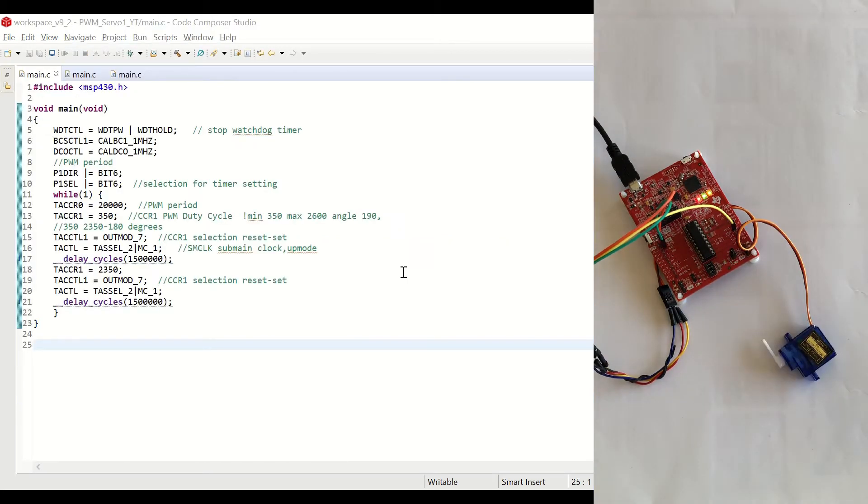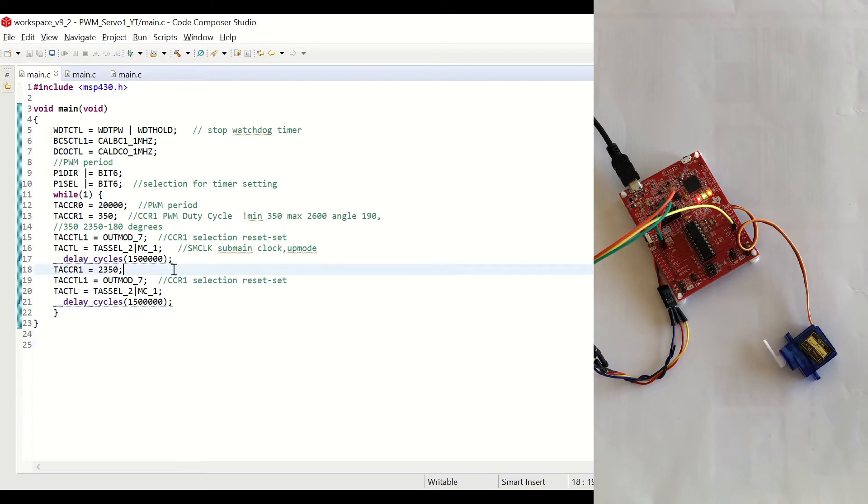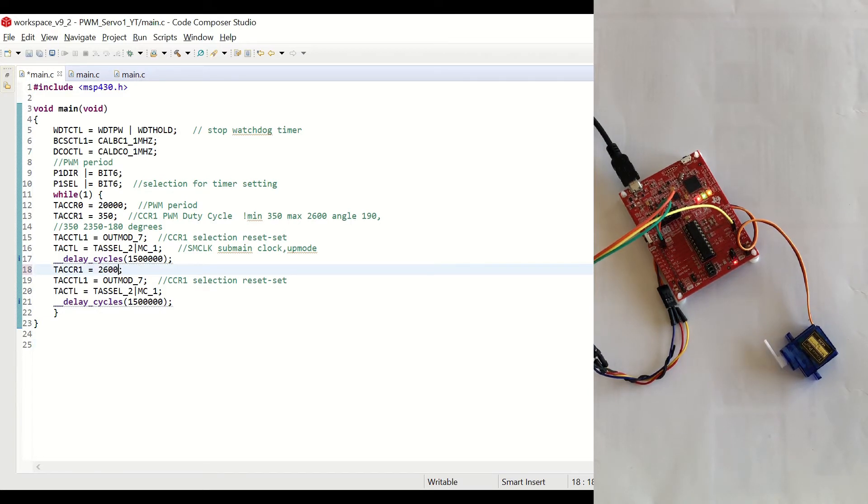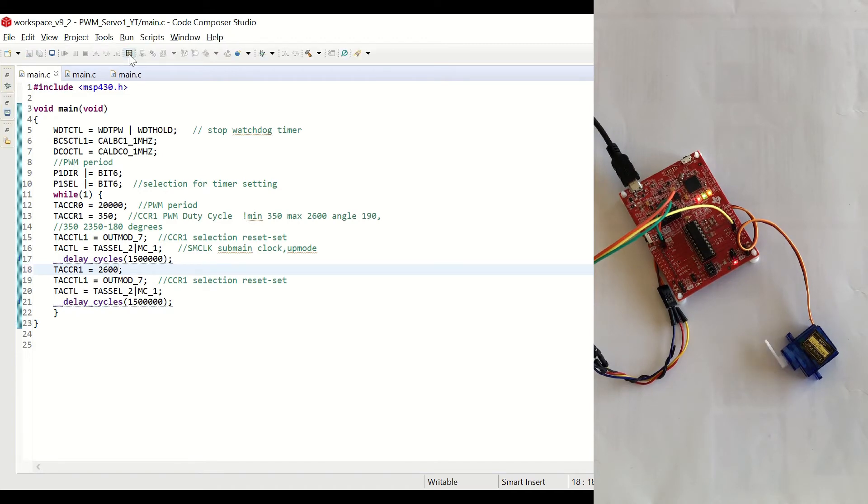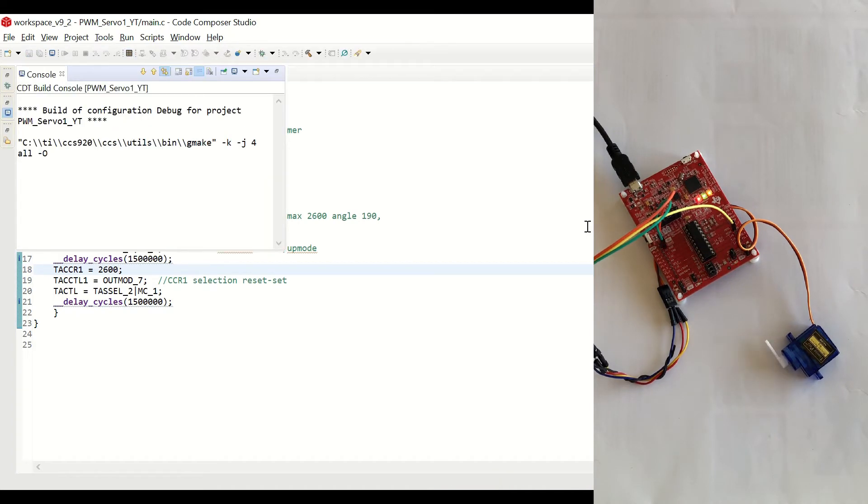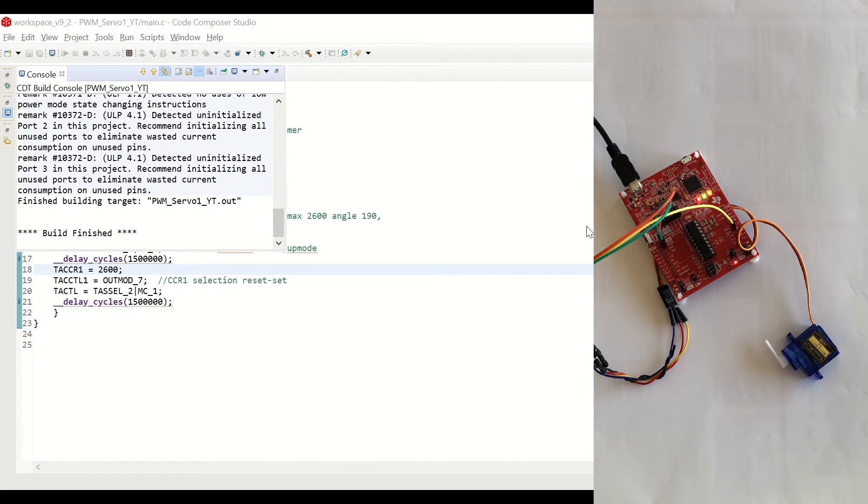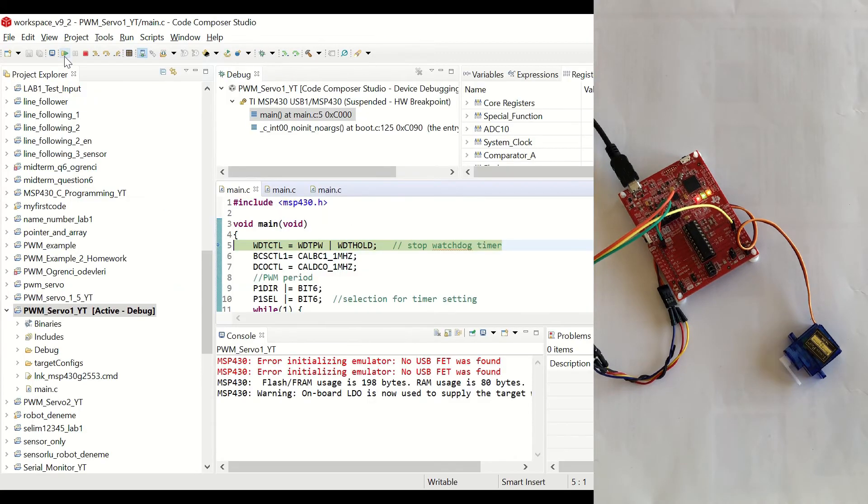Now, let's see what happens if we set the maximum value to 2600. Okay, let's click on Resume.